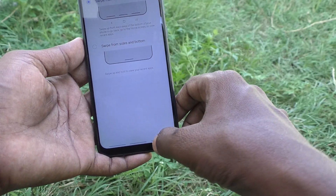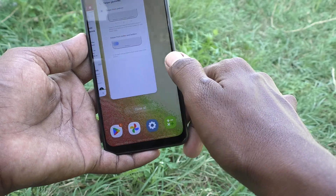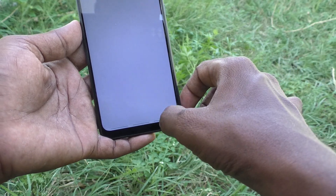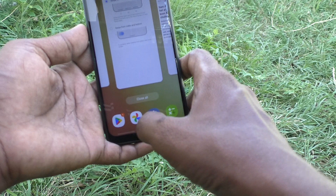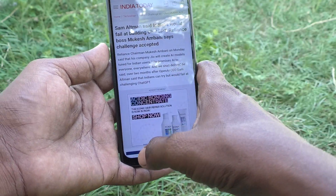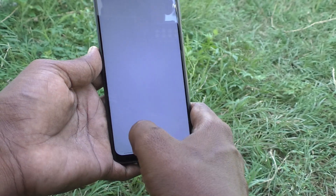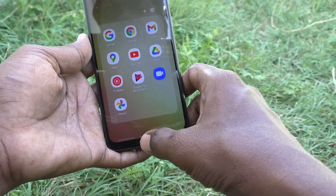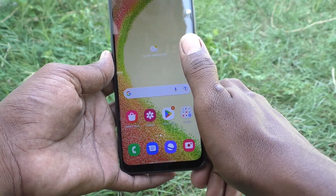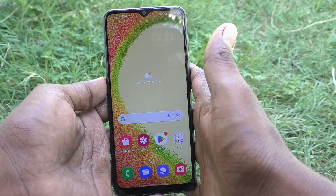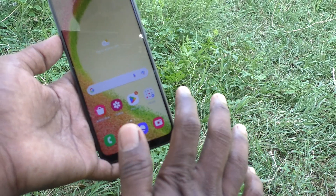With 'Swipe from Bottom Only': swipe up on the bottom right side for recent tabs, swipe up on the bottom left side to go back to the previous screen, and swipe up in the bottom middle for the home screen. You only swipe from the bottom — no side swiping needed.